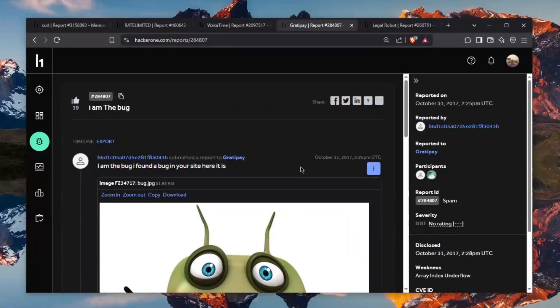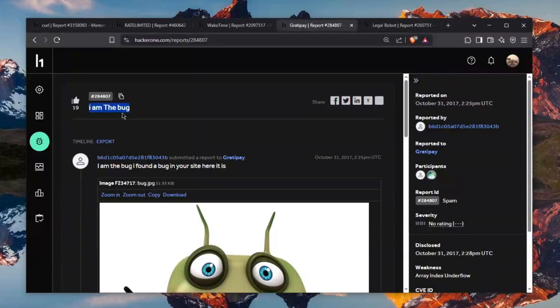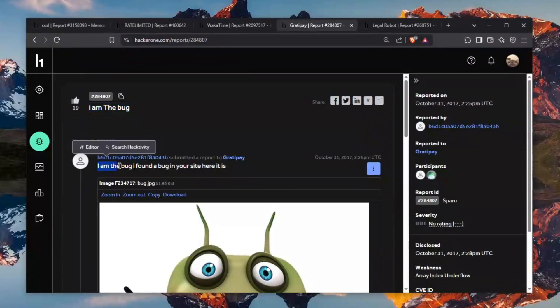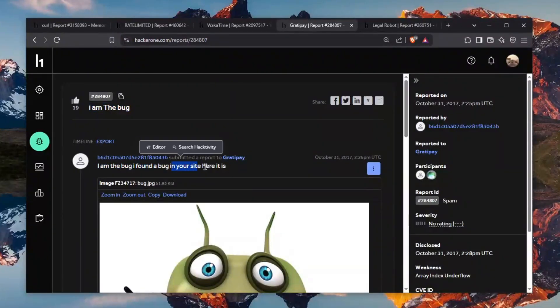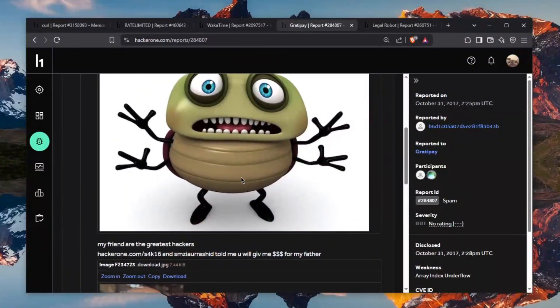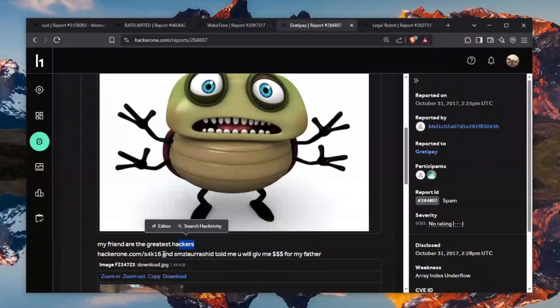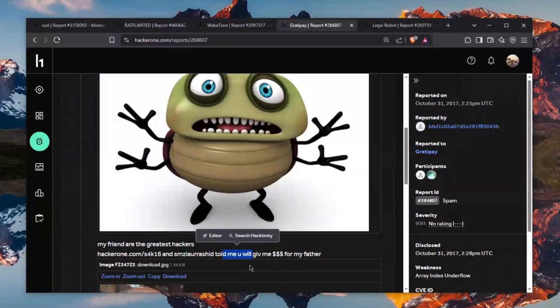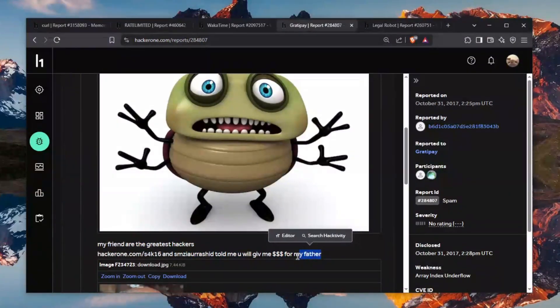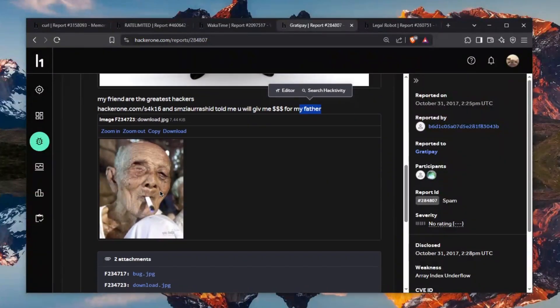The second one is absolutely ridiculous. Someone just says I am the bug and you can find this report in the description. He says I am the bug and I am the bug. I found a bug in your site and here it is. A picture of a bug. What the fuck. My friend are the greatest hackers this and this told me you will give me money for my father and apparently that's his father.